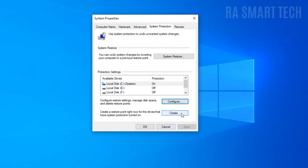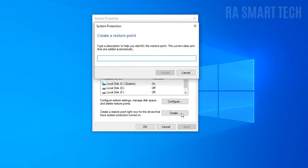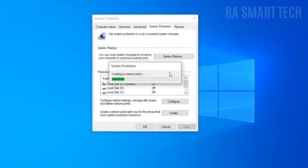Now press the create option and name the restore point that you are creating. Click on create and wait until the restore point is created.